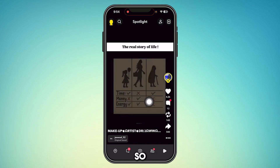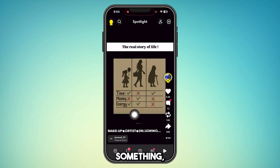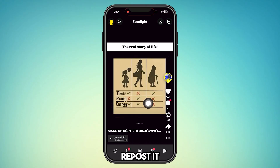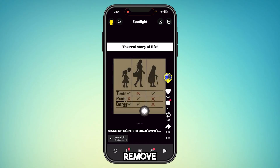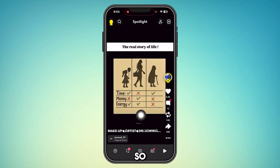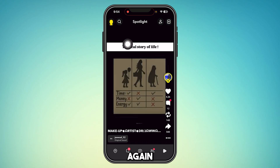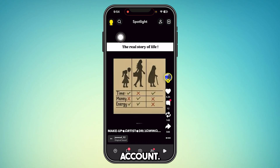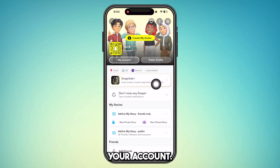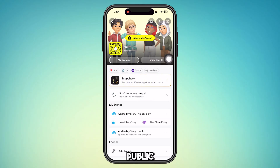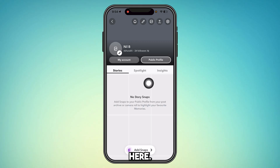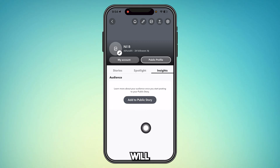What if you have something reposted in your past and you want to remove those as well? For that, you have to go to your account, tap your account, and then tap public profile. From there, go to insights.